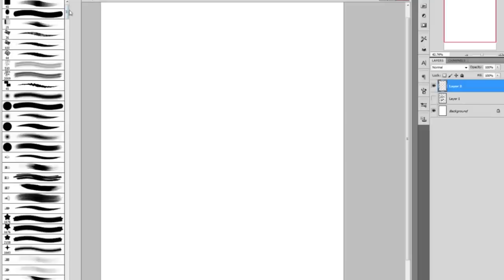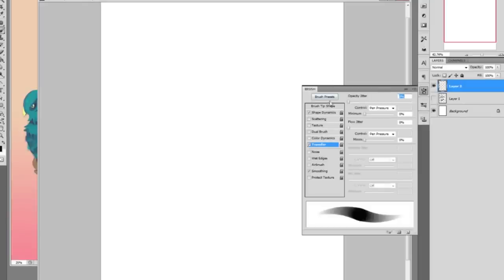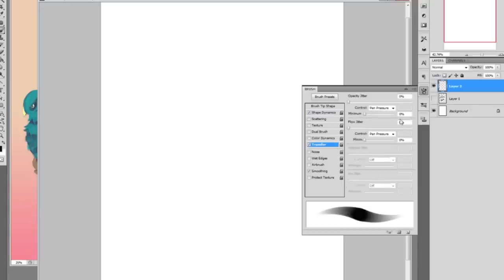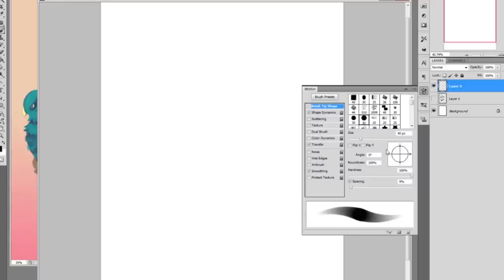For reference, the brush I'm going to use is the standard round brush in Photoshop. I have Shape Dynamics set to pen pressure, and the minimum diameter set to 15%. Under Transfer, I have pen pressure set to both the opacity and the flow. I also have Smoothing checked. The brush tip shape is a generic round brush: angle 0, roundness 100%, spacing 9%. You can take the spacing down to make it smoother, but it's not vital.